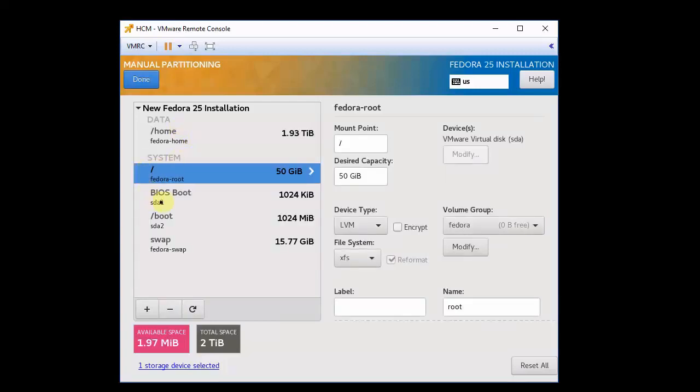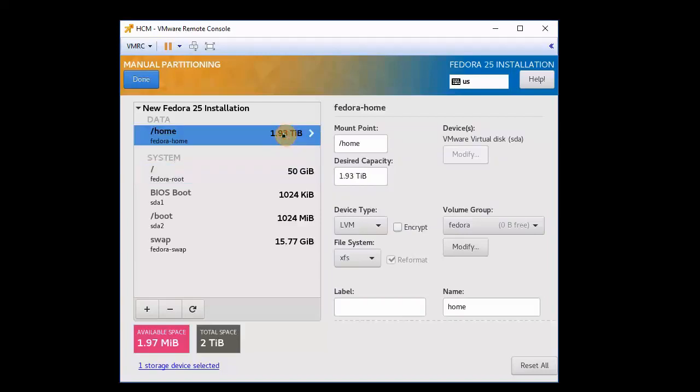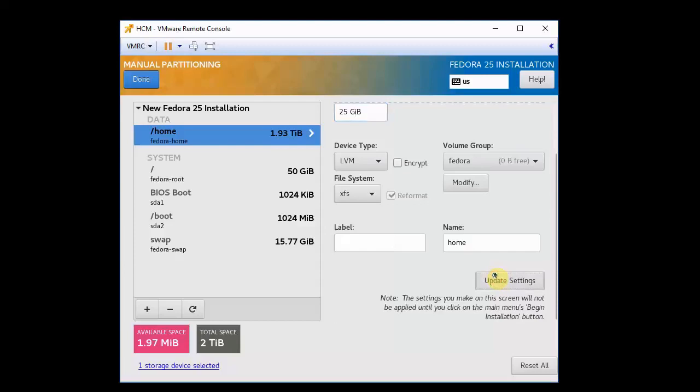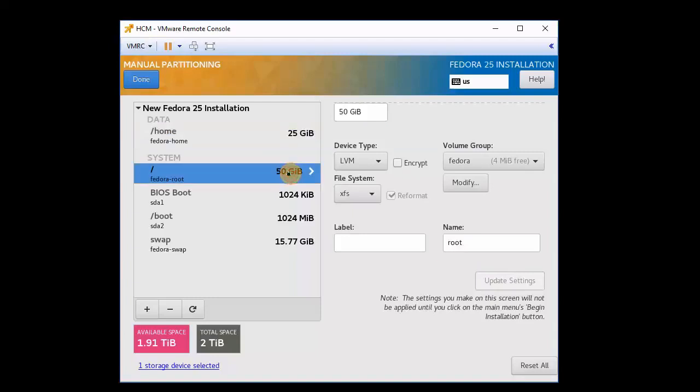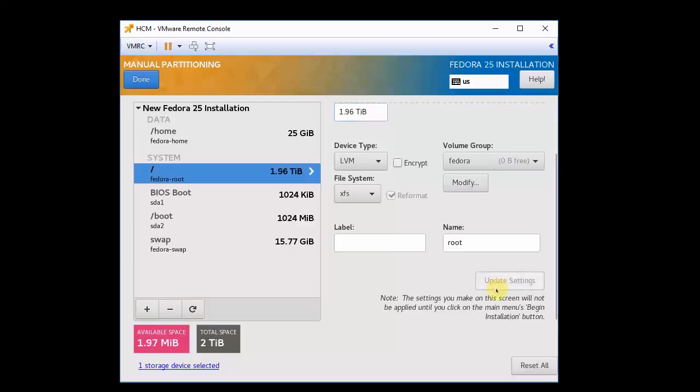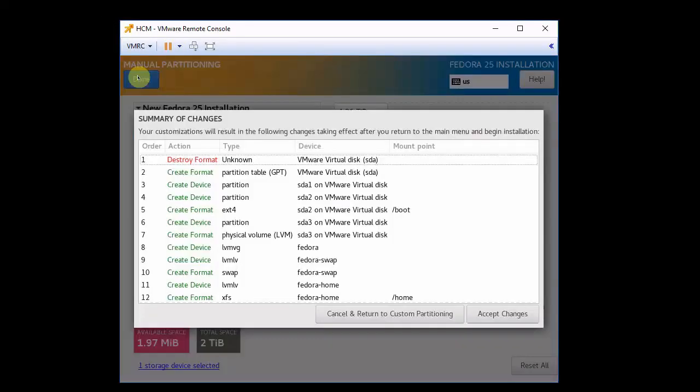Click automatically. Now I want to change my home, I don't need 1.93 terabytes for my home. Maybe I only want 25 gig for that. And I want, in my root, I want as much as I can get in there. So I'll put a crazy number in here, like three terabytes, so that I'm sure it grabs everything that's available to it. So you can see it grabbed 1.96, and that looks good to me. And click done. I accept.